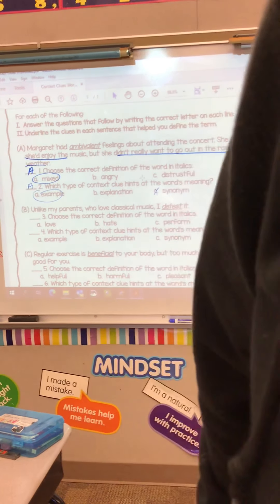Now your job is to do the remaining ones on your own, and then go ahead and submit that as your assignment today.